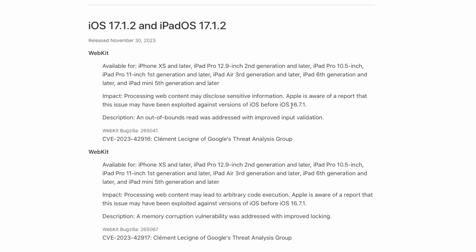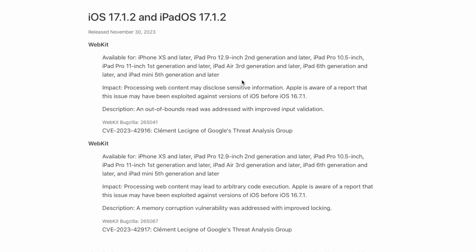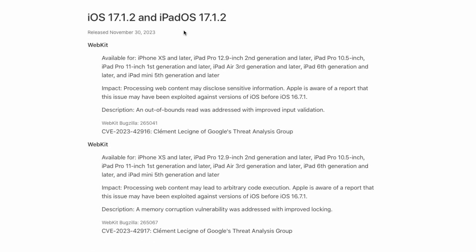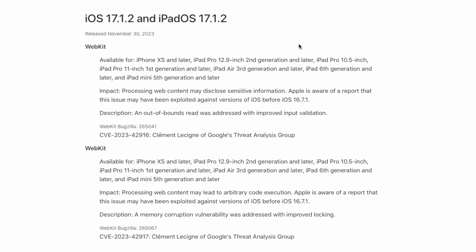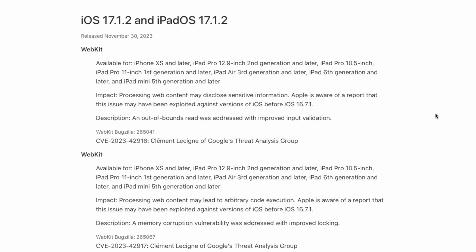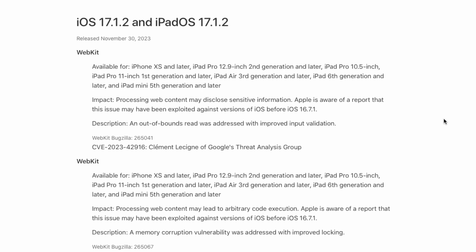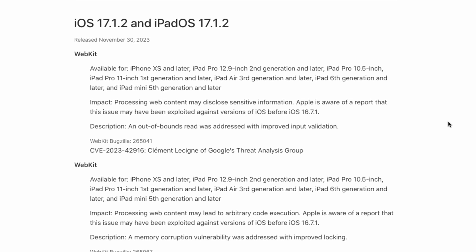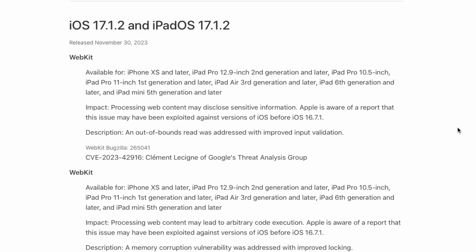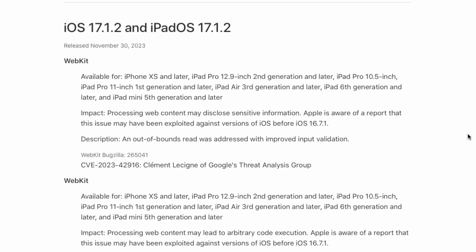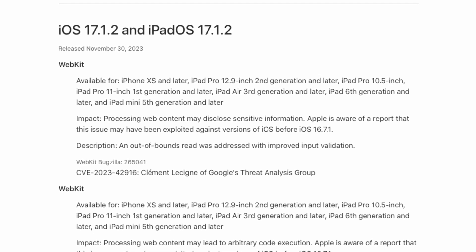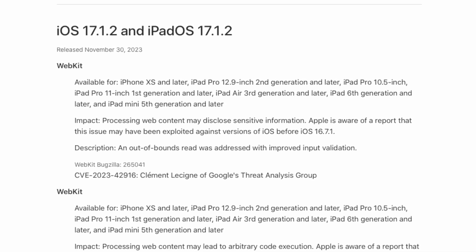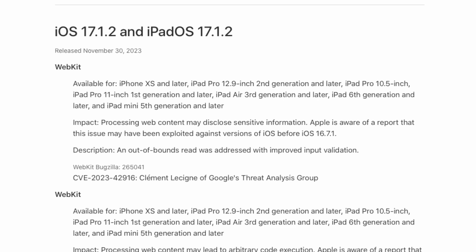So these are the two webkit patches. The first one says processing web content may disclose sensitive information. Apple is aware of a report that this issue may have been exploited against versions of iOS before iOS 16.7.1, and the description of the fix is an out-of-bounds read was addressed with improved input validation.